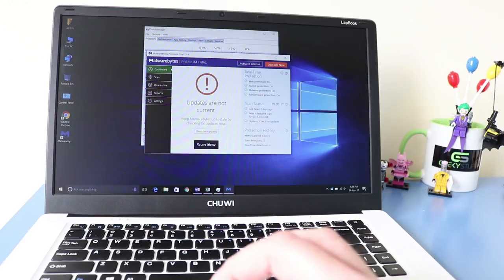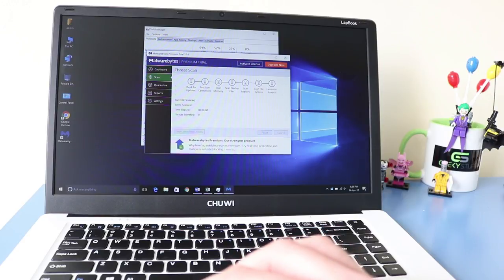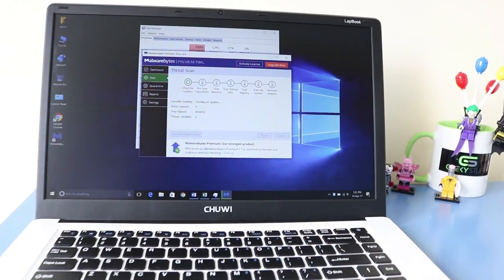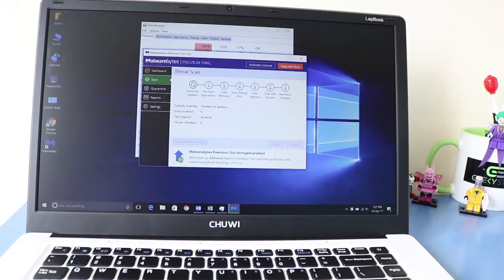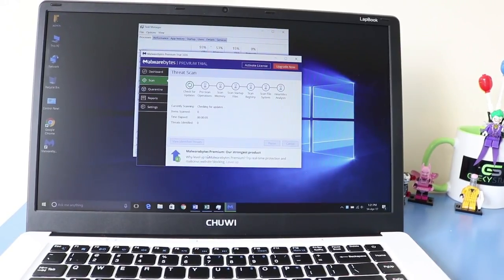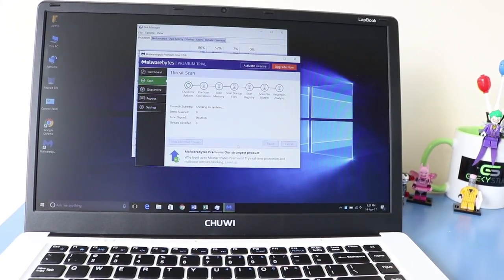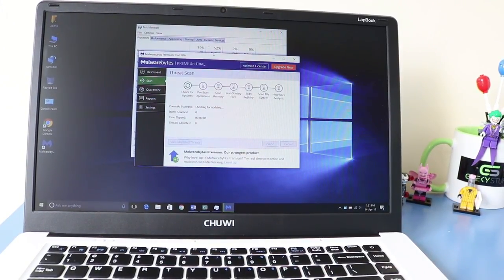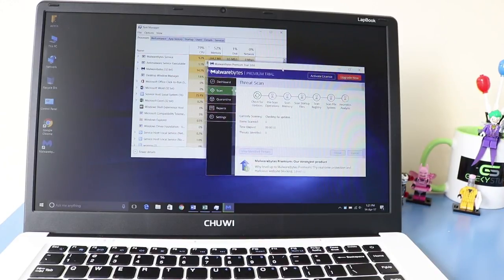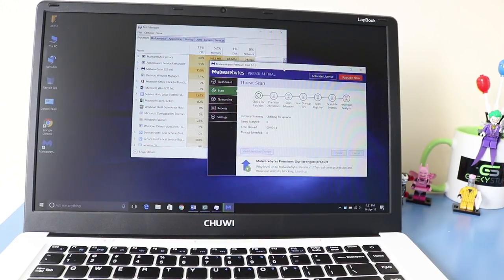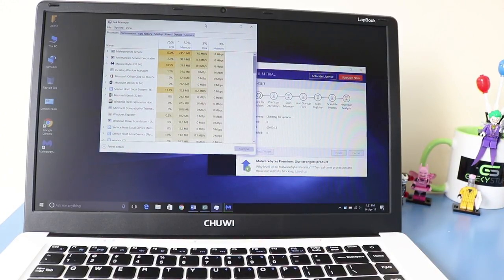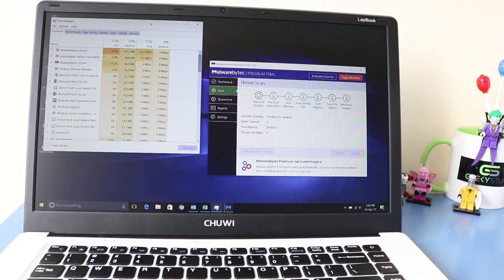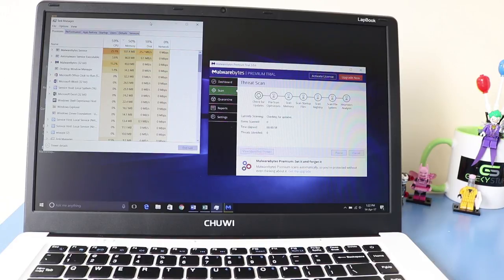Let's scan now. Let's check in for updates first. Okay, while that's checking for updates, let's just have a quick look at the connections on the laptop.